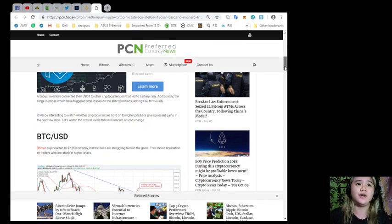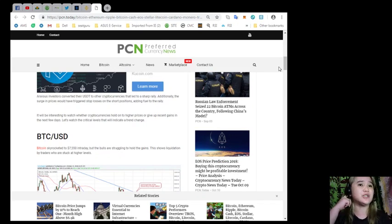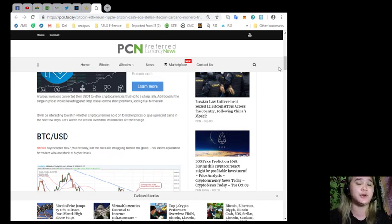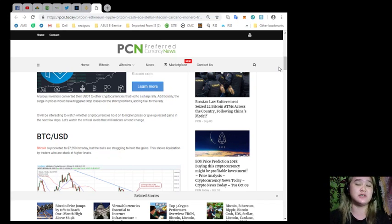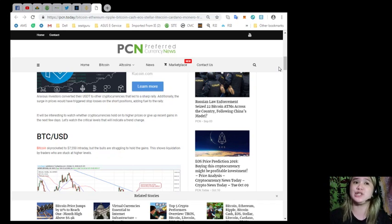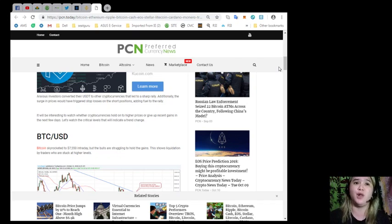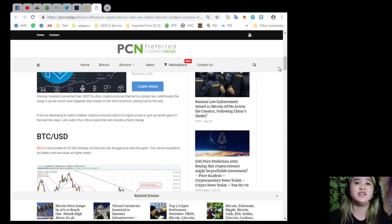There was news circulating about Tether or USDT being delisted from various exchanges. This led investors to dump USDT which lost its peg to the dollar and fell to as low as $0.85 before recovering part of its earlier losses. Panicked investors converted their USDT to other cryptocurrencies that led to a sharp rally.